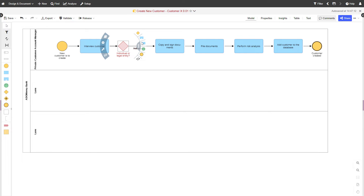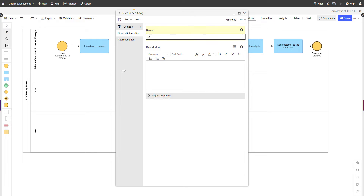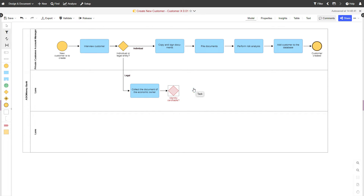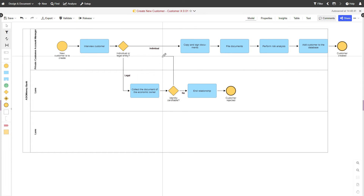However, if it is a legal entity, certain tasks should be performed by another responsible. Thus, the process will continue in another lane. Drag a task from one lane to another and name the next step. Now, the diagram shows that in case our customer is a legal entity, some of the tasks are handled by another responsible. The process can go back and forth between the departments, depending on where a certain task should be executed.